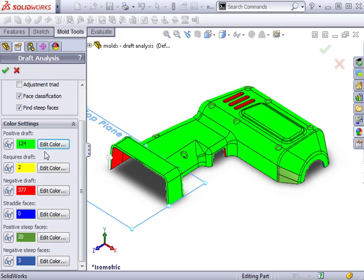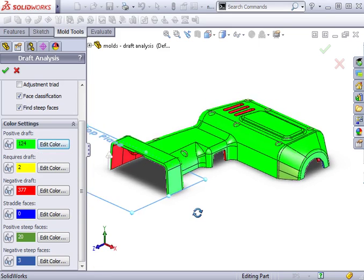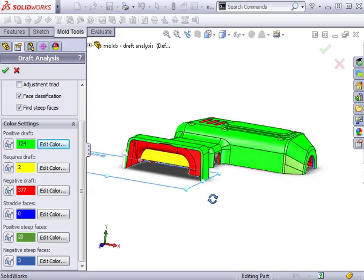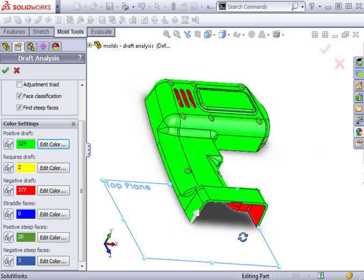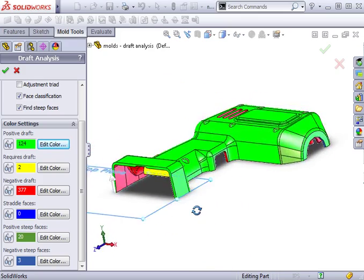The first classification is positive draft. This indicates that the faces colored in bright green meet or exceed my one degree draft criteria, and a mold can successfully be pulled away in the direction of pull I selected.